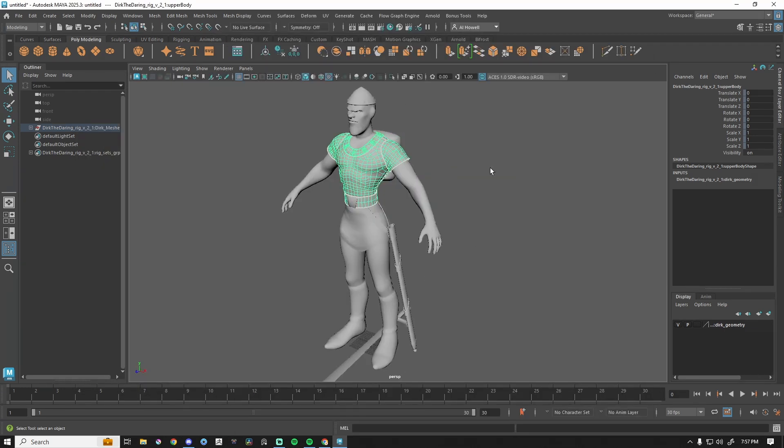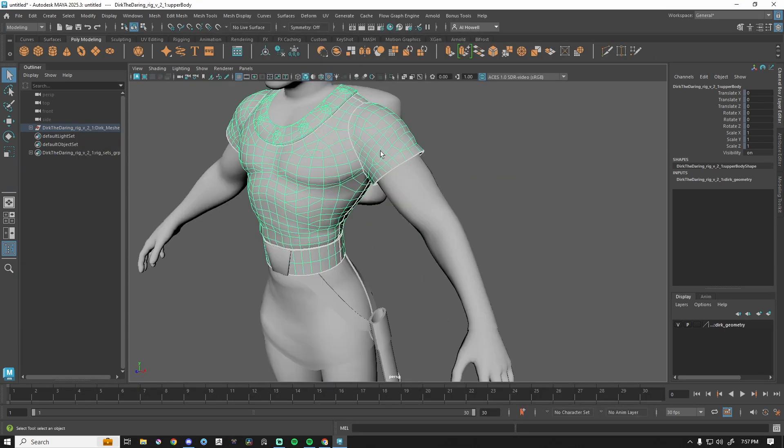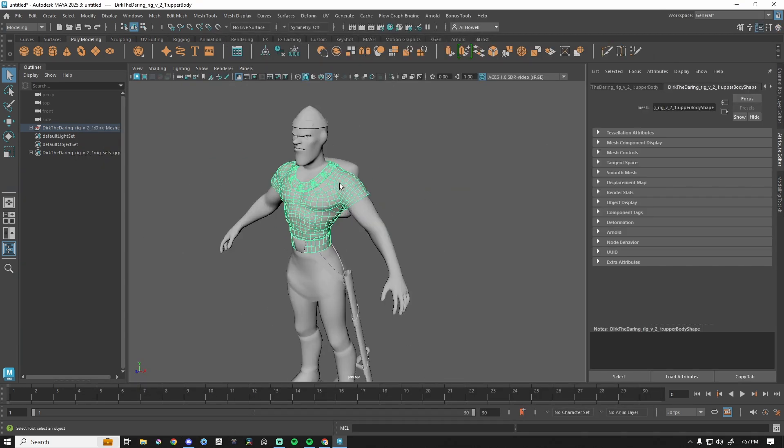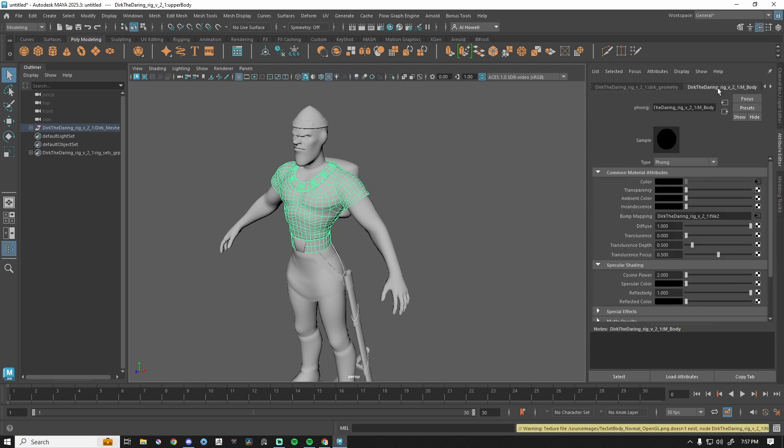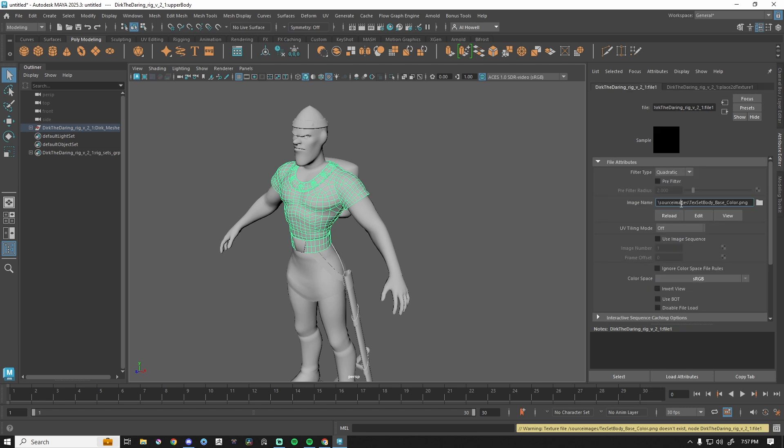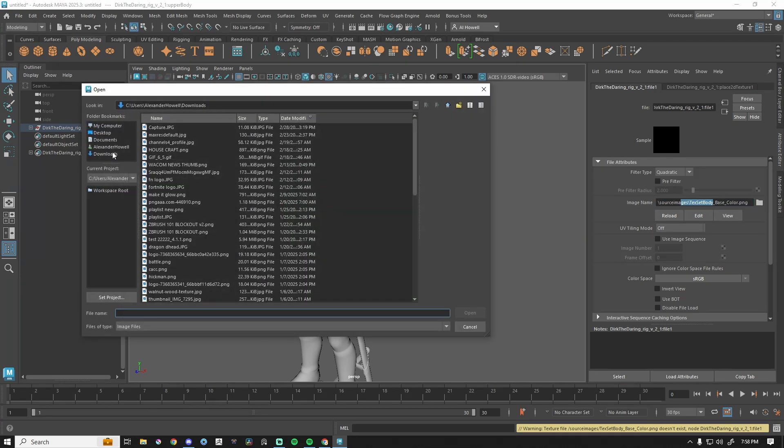What I would recommend is selecting an object on your character or whatever it is. Go to attribute editor, press this little arrow until you see something like this. This is the material. So we have color plugged in right here, but this is currently looking in source images. While it's in source images, this doesn't know where on our computer it is. So we're gonna press the folder.